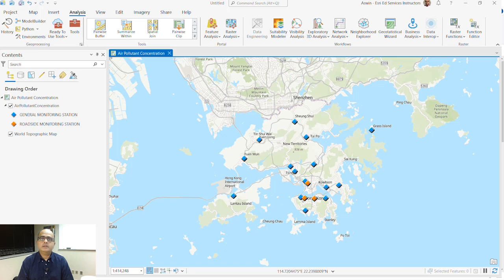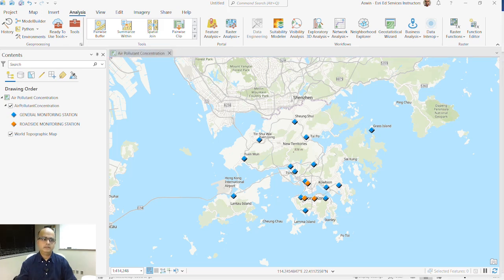In this tutorial, I'll use data obtained from S3 China Hong Kong Limited, available at data.gov.hk. I will choose the appropriate conceptualization of spatial relationships, execute the hotspot analysis tool, and critically interpret the results. I have data from Hong Kong looking at air pollutant concentration over a 24-hour period across two types of monitoring stations: general monitoring stations in blue and roadside monitoring stations in orange.